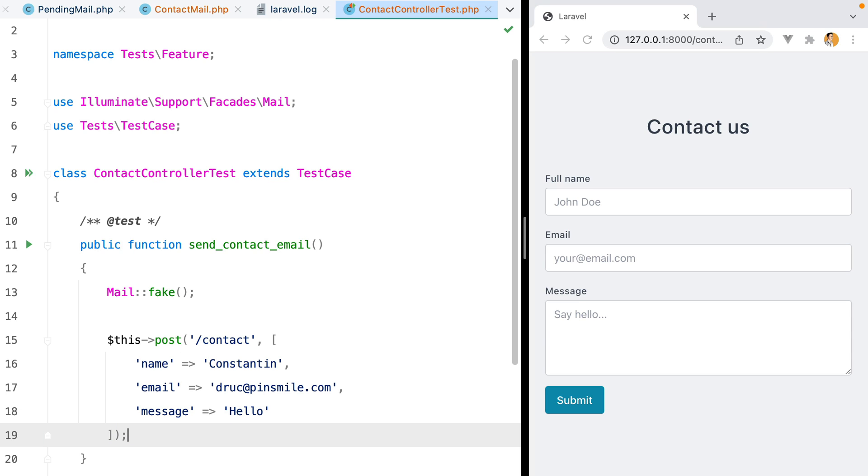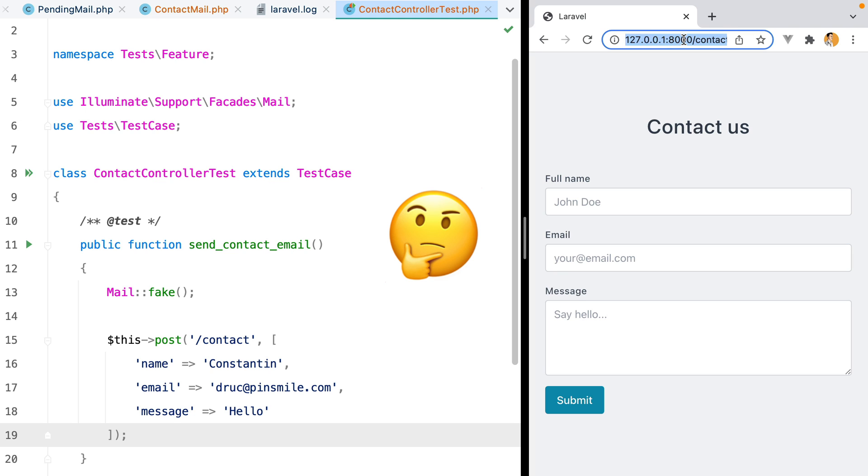As for the assertions, we need to assert that the application sent the email and redirected us back, but back where? If we were in the browser, back would mean back to the contact page, but we don't really have that in our test, do we?